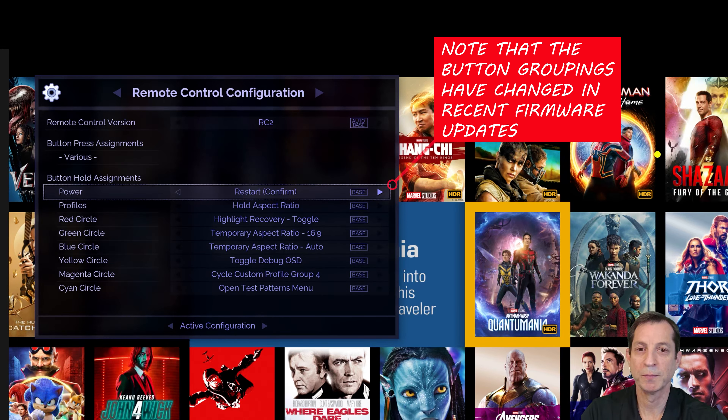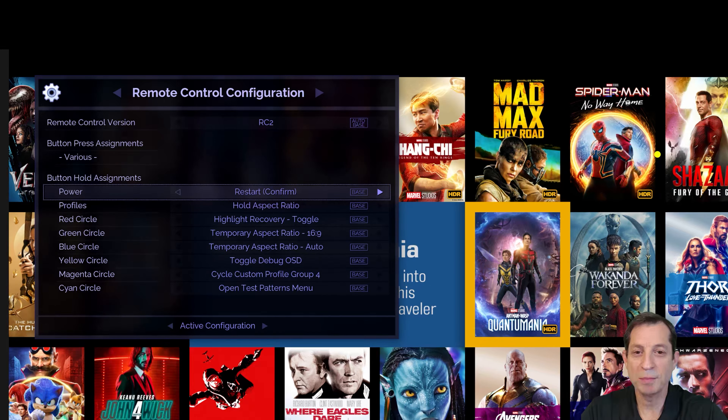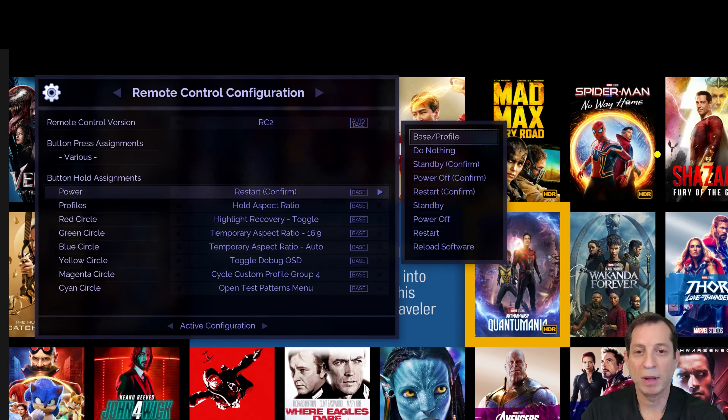As we scroll down, we can see all the quick press button assignments, and when we get to the bottom, the view changes to show all the press and hold assignments.